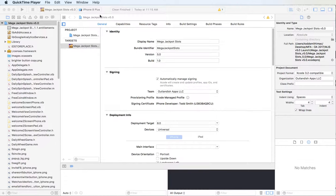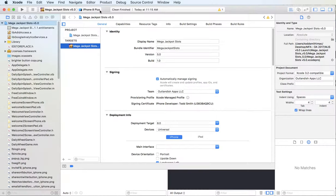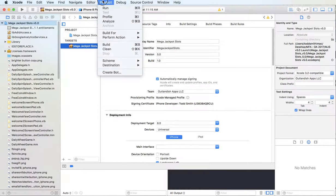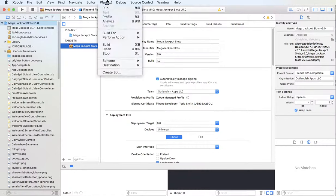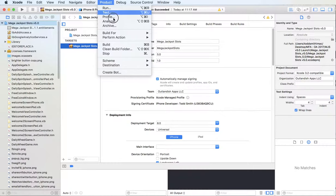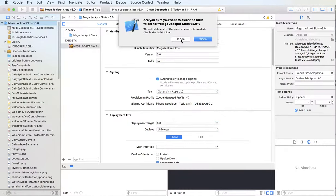So click on Xcode, go up to Product, Clean, and then I go back up to Product. Hit the Option key, scroll down to Clean Build Folder.